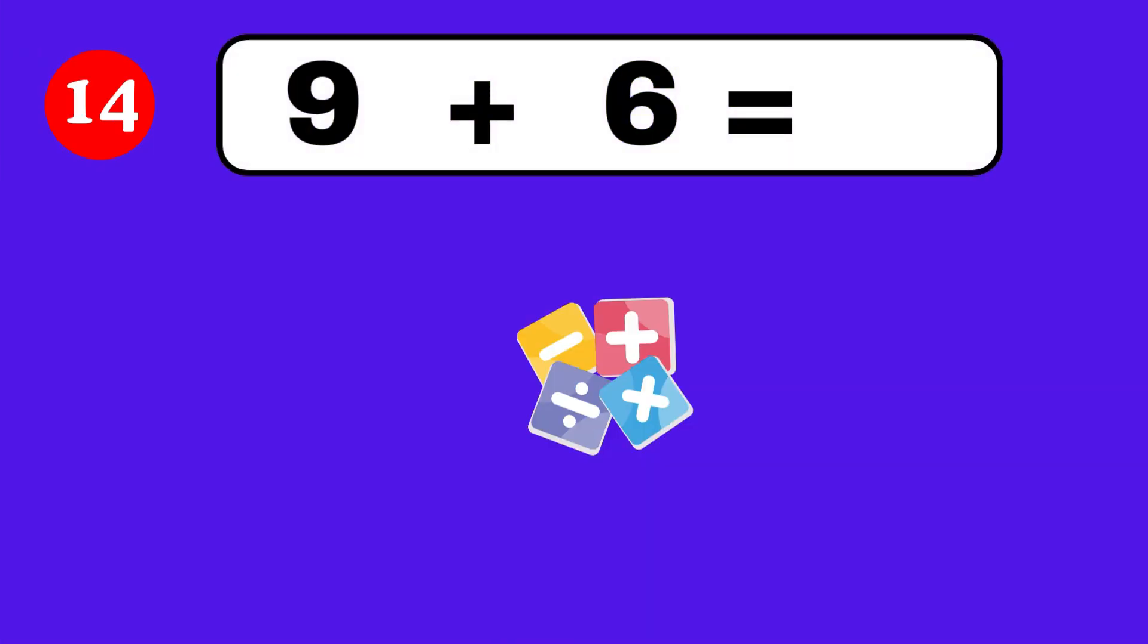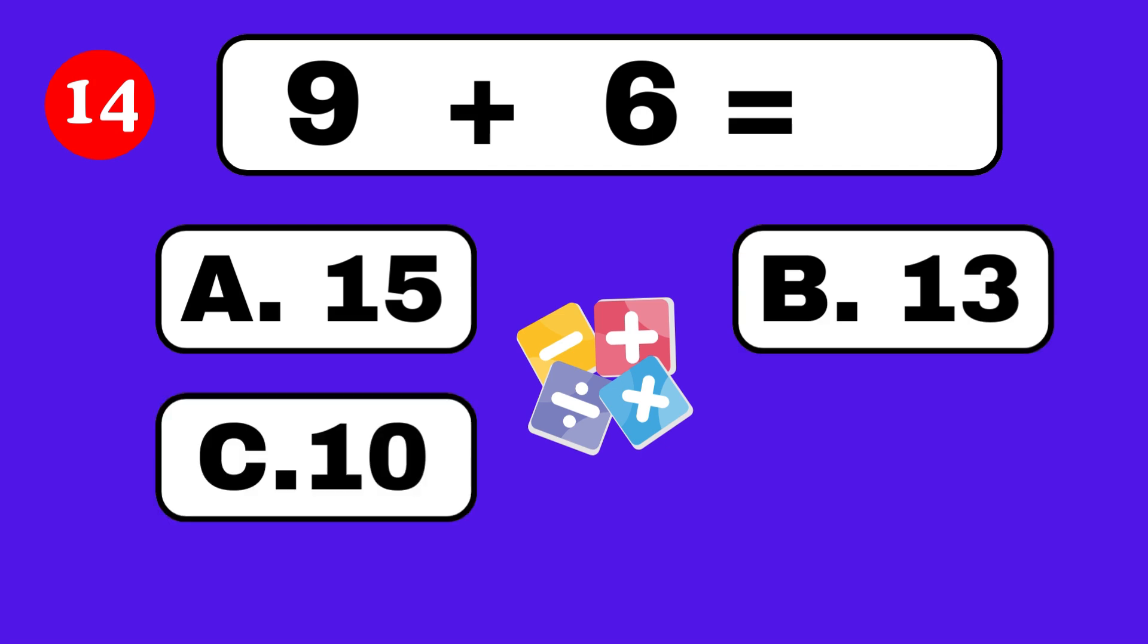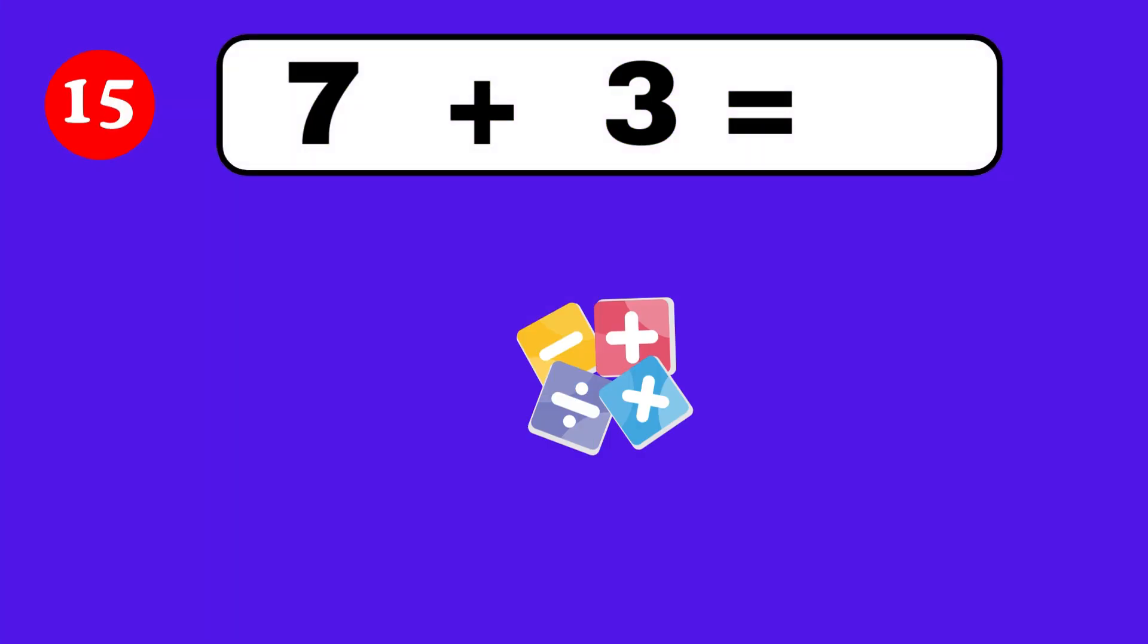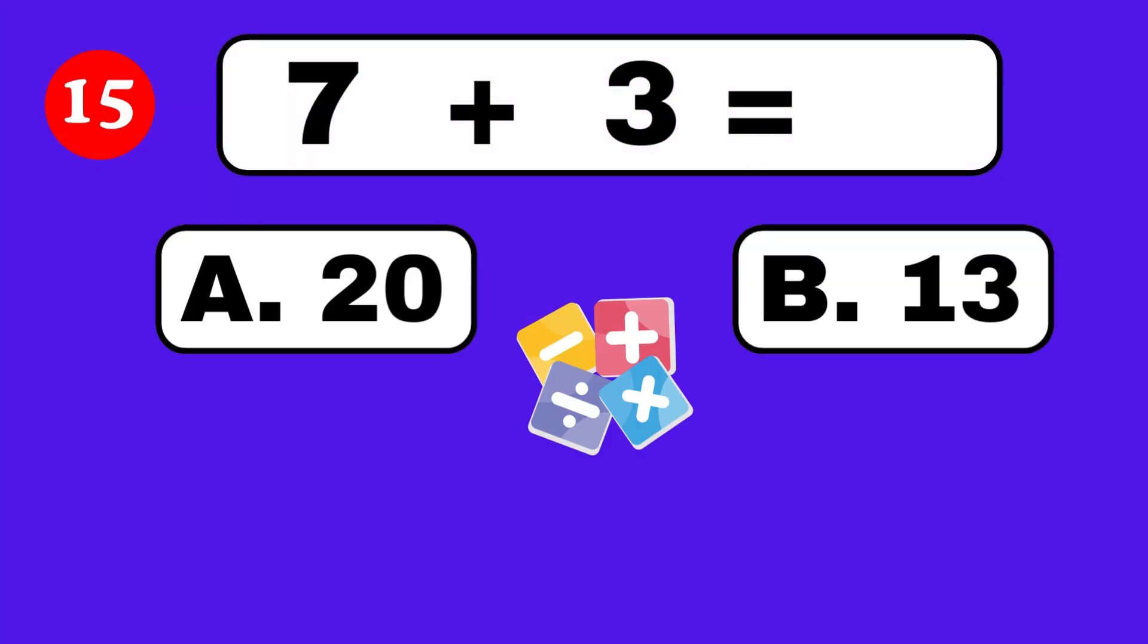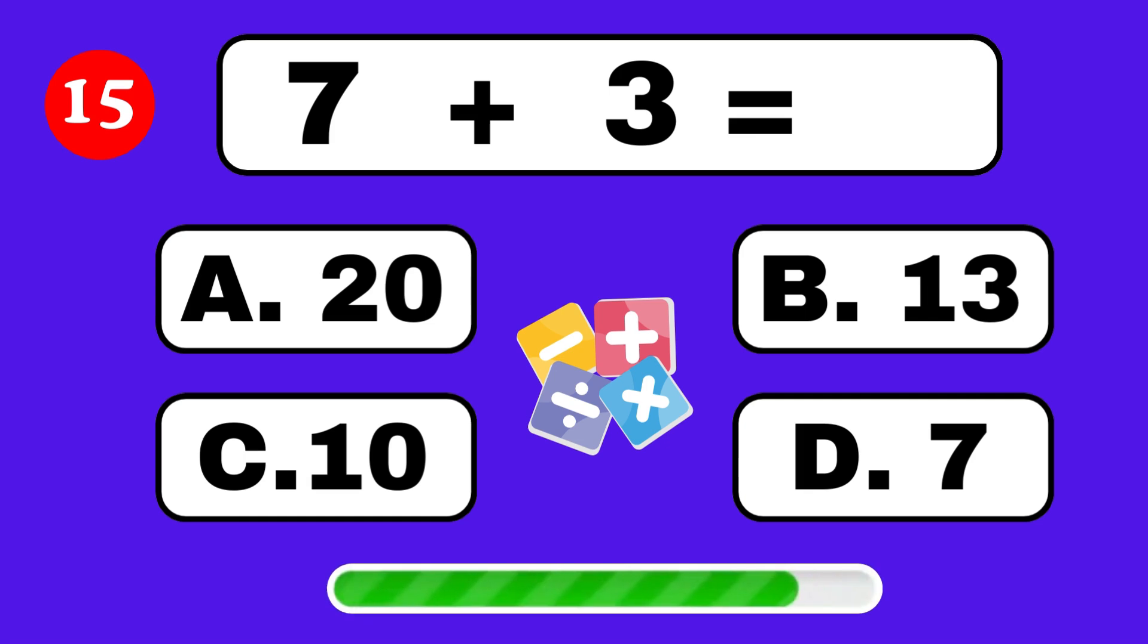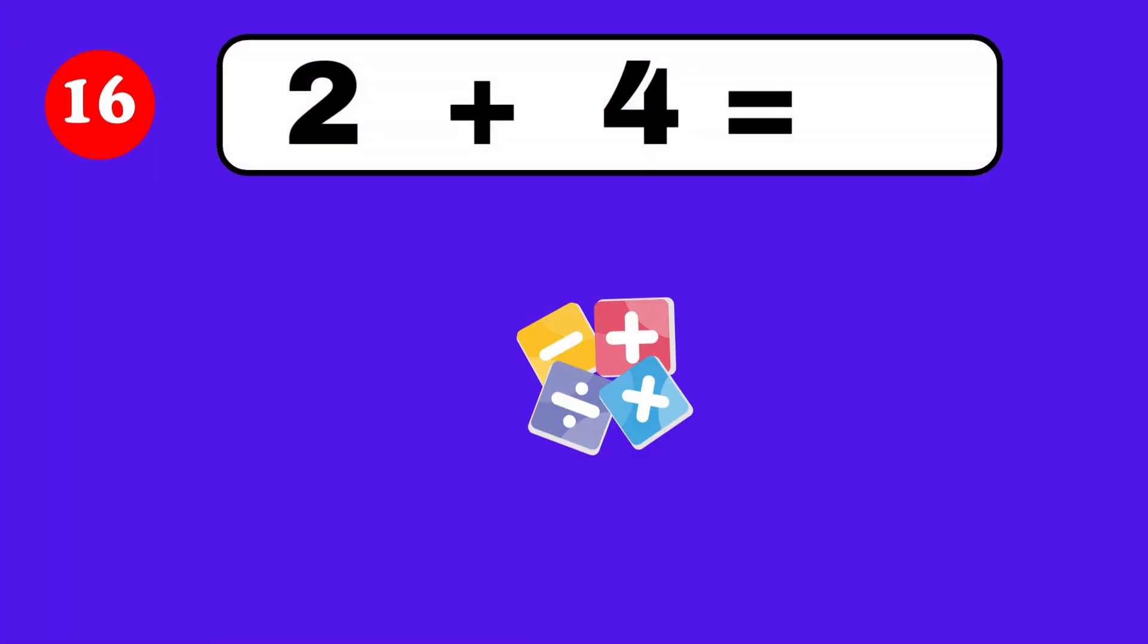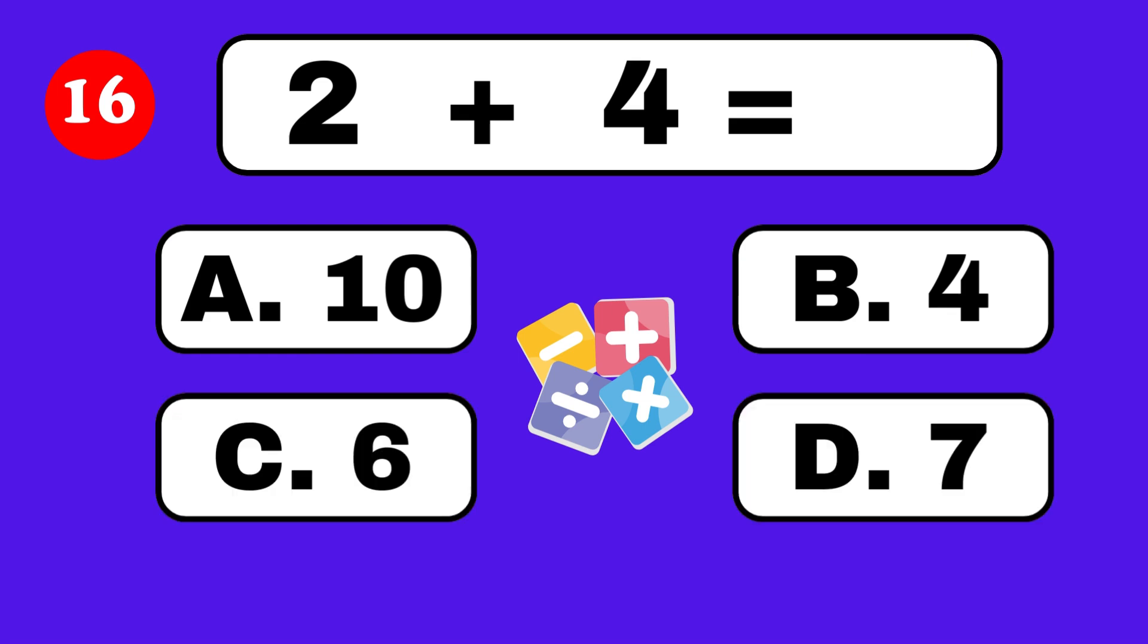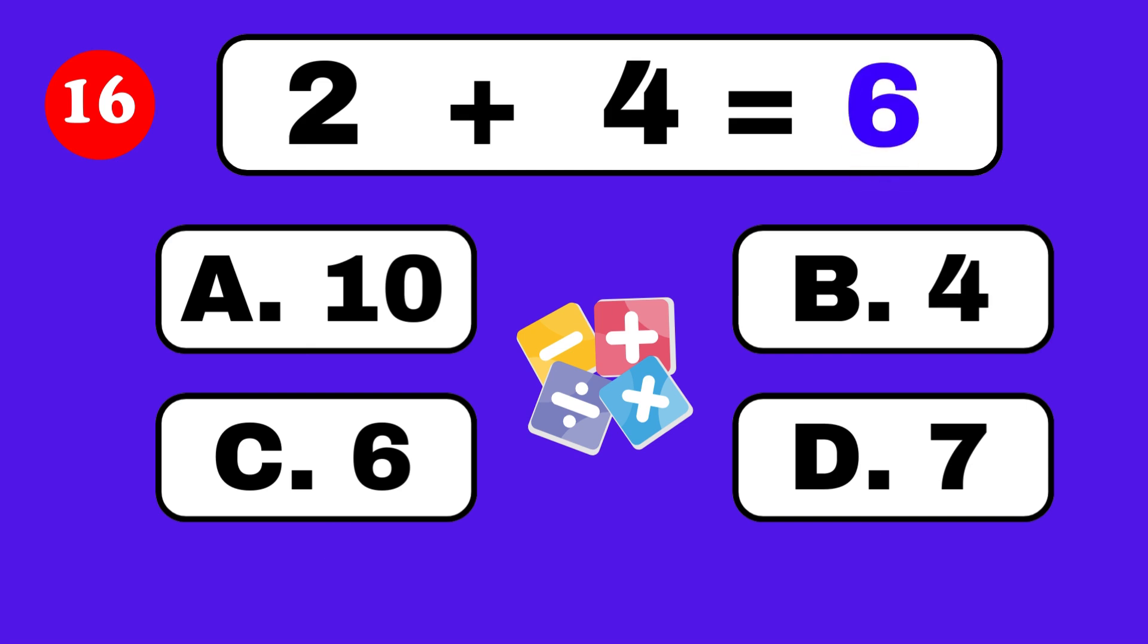Correct, it's 13. 9 plus 6 equals. 15. 7 plus 3 equals. Amazing! 2 plus 4 equals. It's 6.